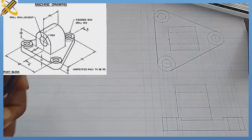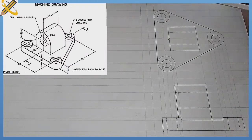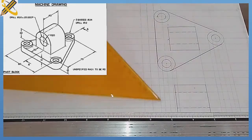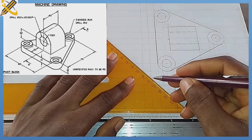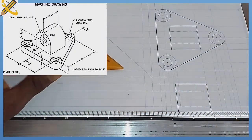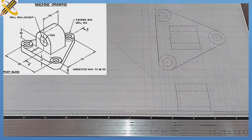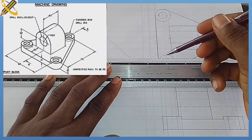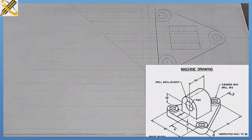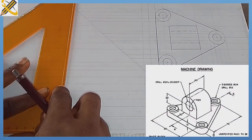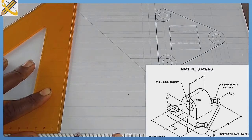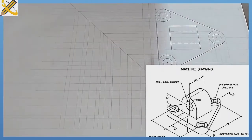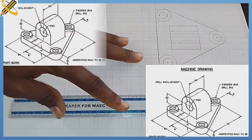The front view is complete. To get the end view, from the midpoint of this projected line I draw a line at 45 degrees. Every diameter line of my circle is projected horizontally to this 45-degree line, then from where it touches that line I project them downward vertically.